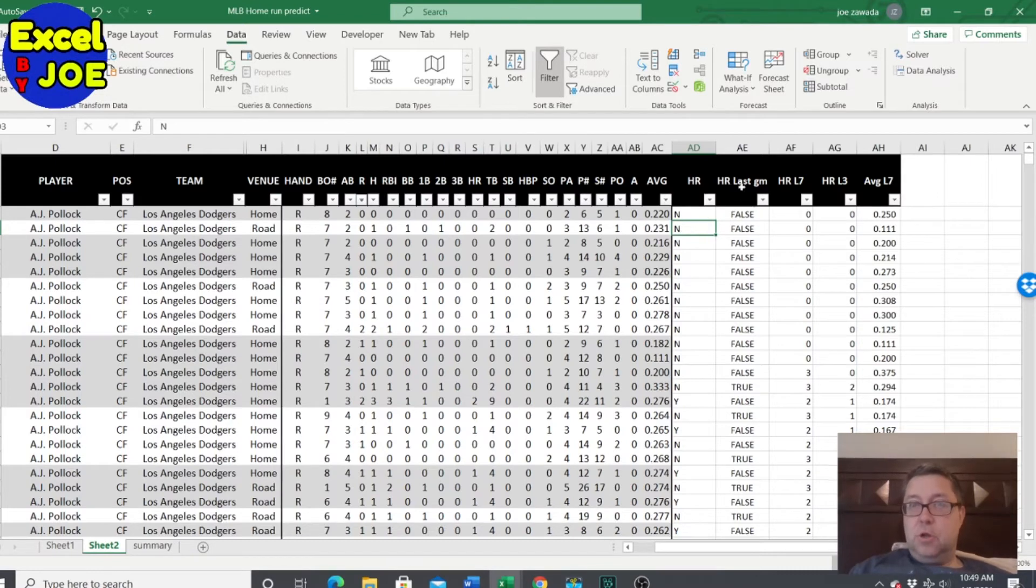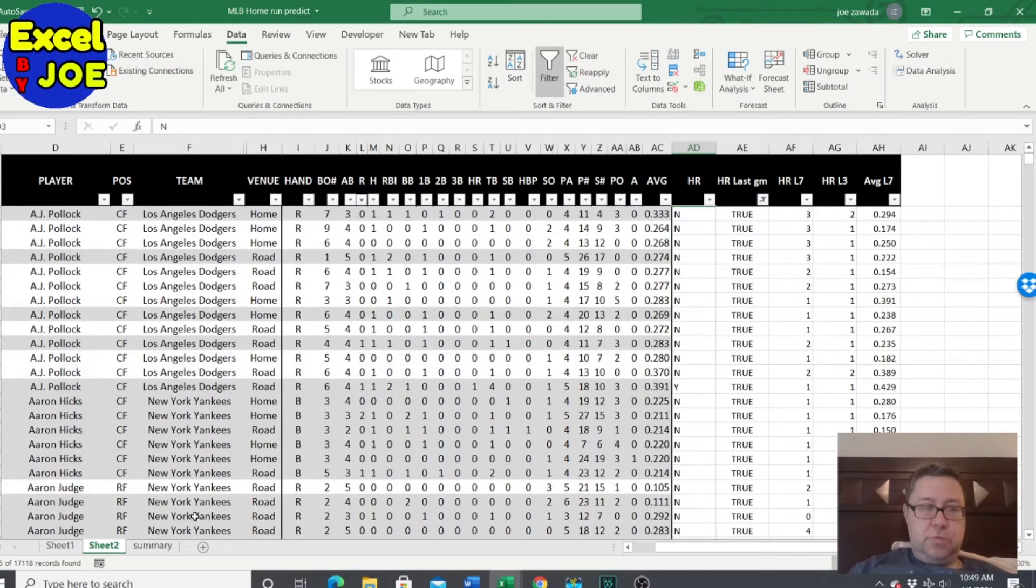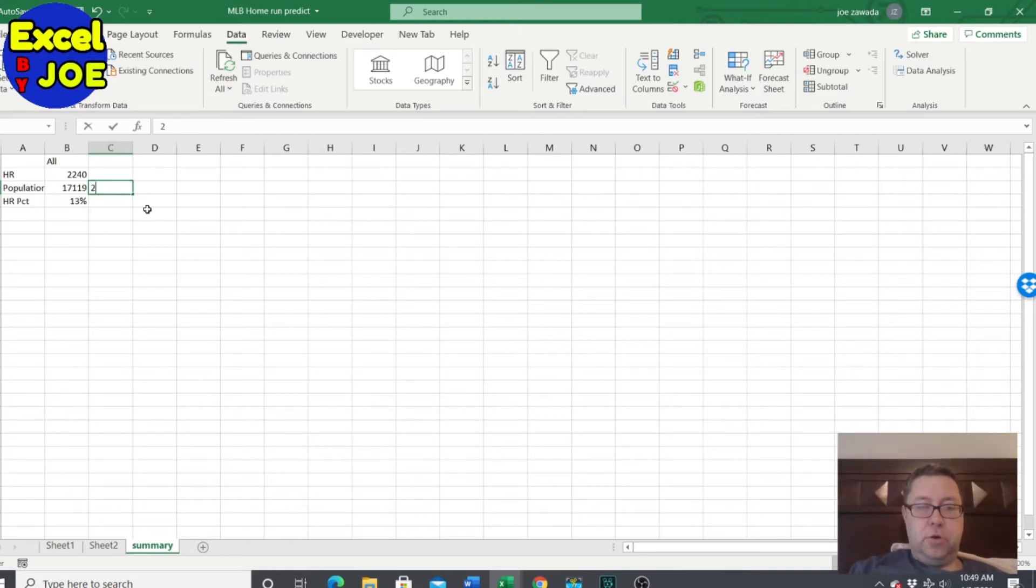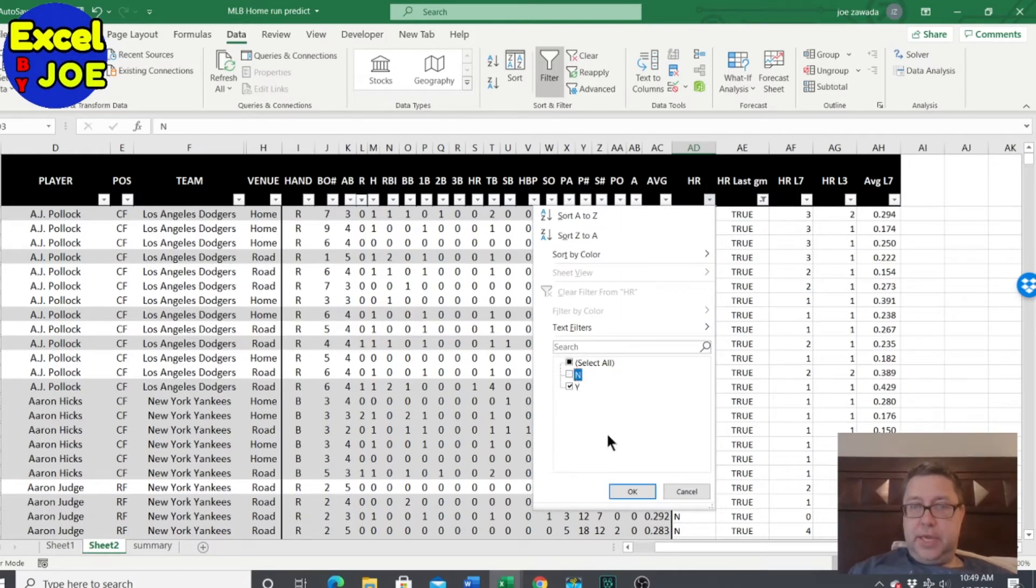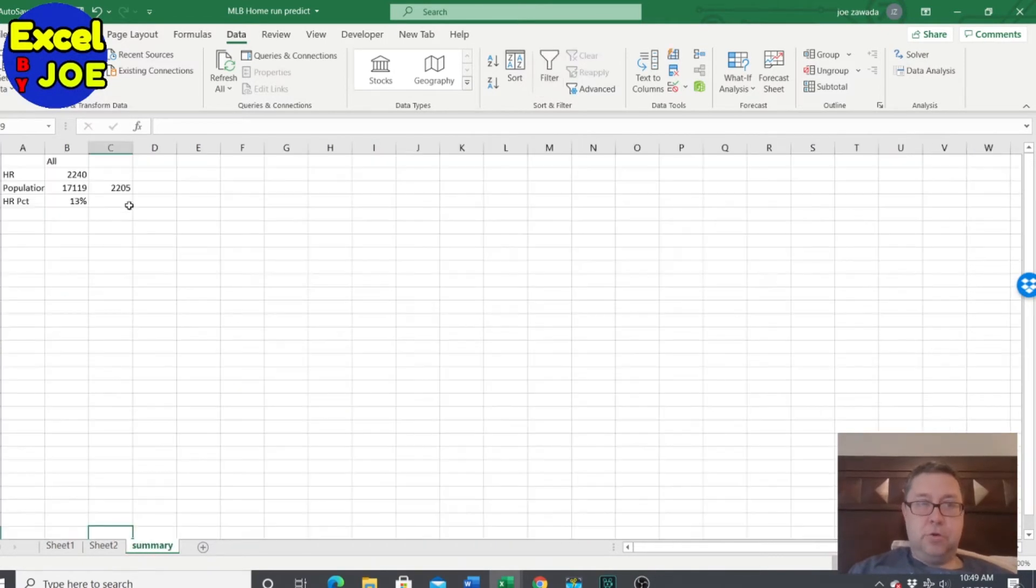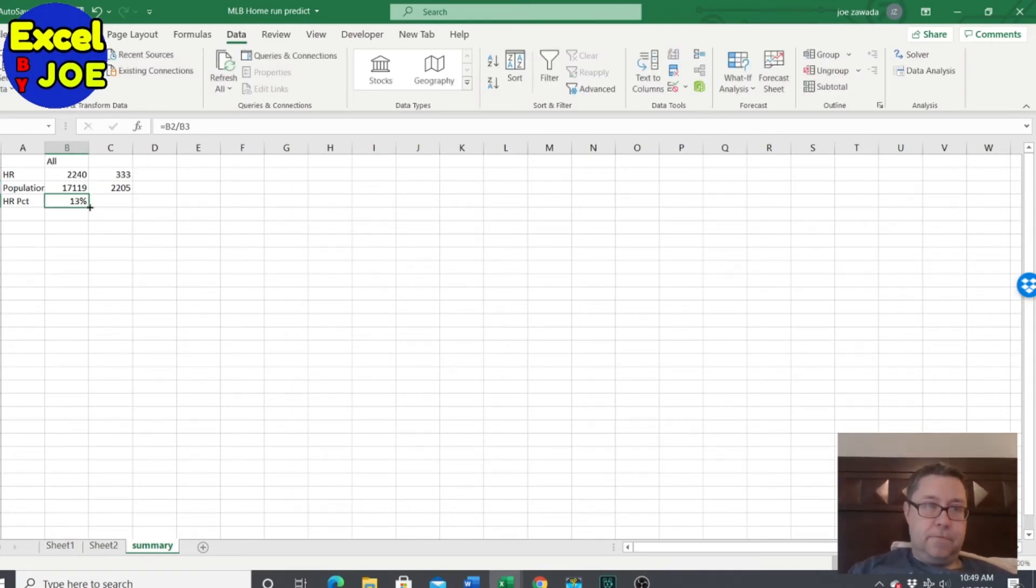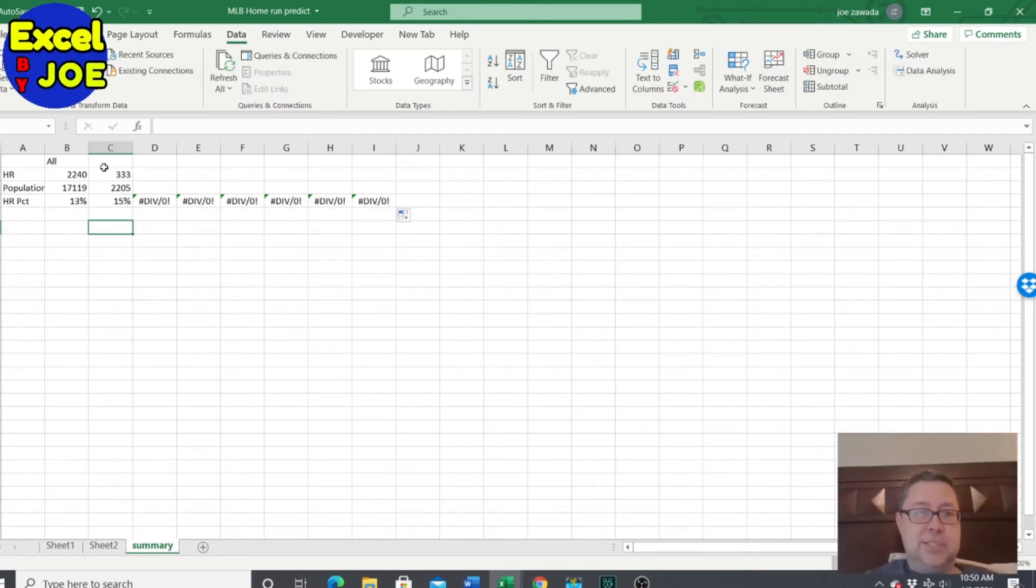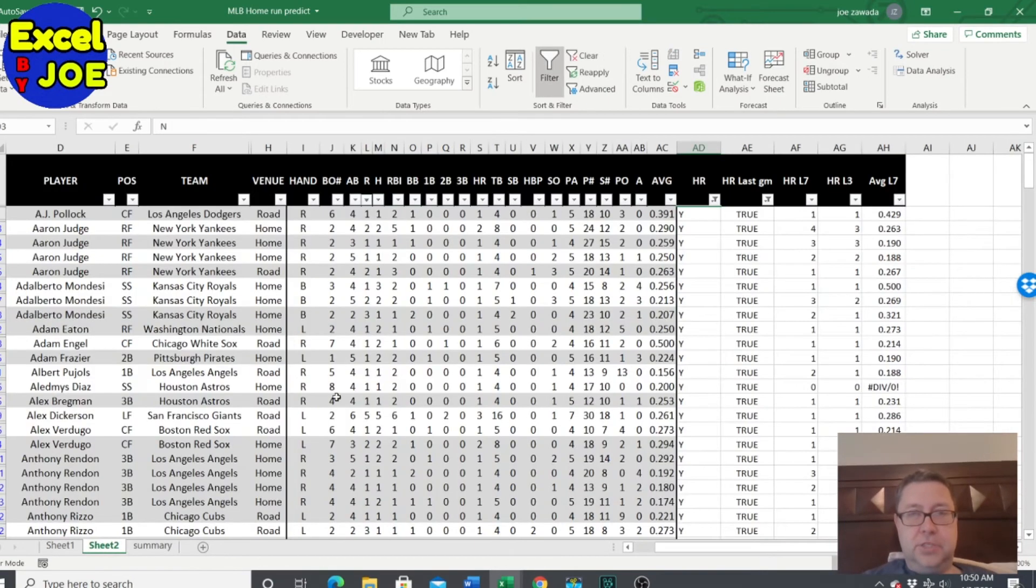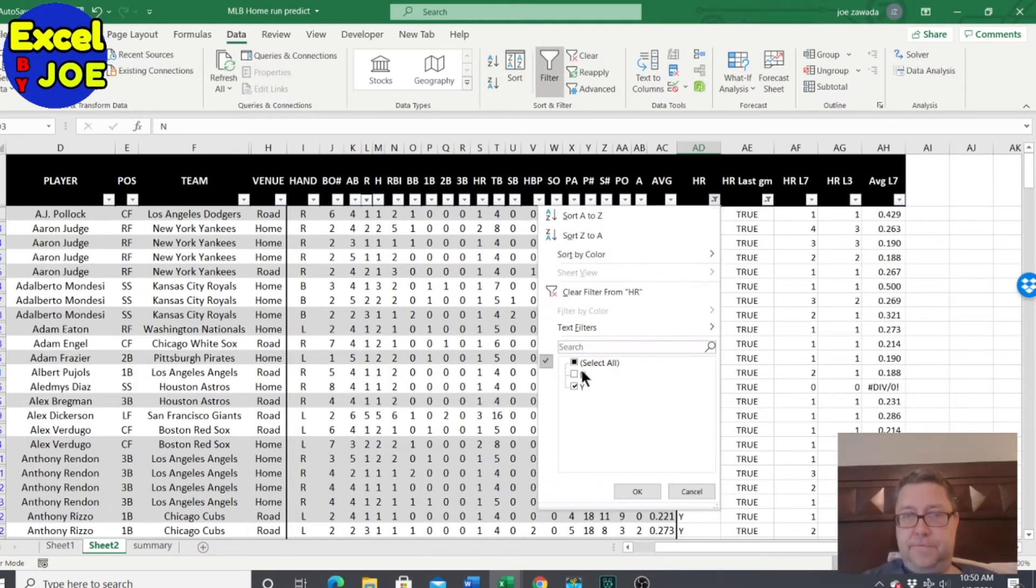So home runs in the last game. True. So there was 2,205 times that happened where a player hit a home run in the last game. Let's see if that makes a difference. Home runs. Yes. 333 times that person hit a home run. And let's copy our percentage over 15%. So if they hit a home run yesterday, they got a slightly better percentage chance of hitting a home run today, which kind of makes sense.